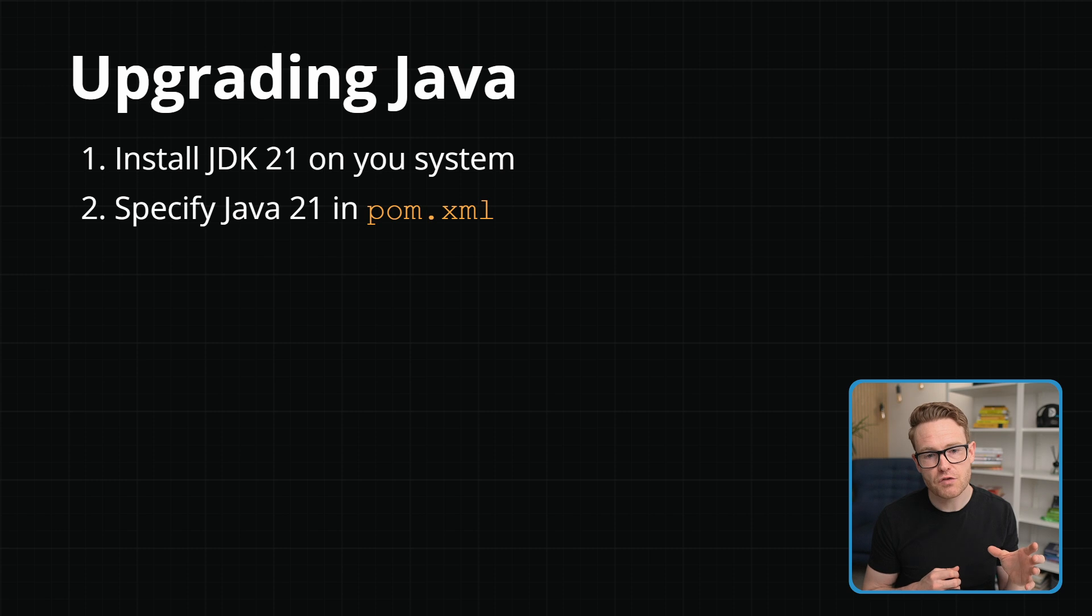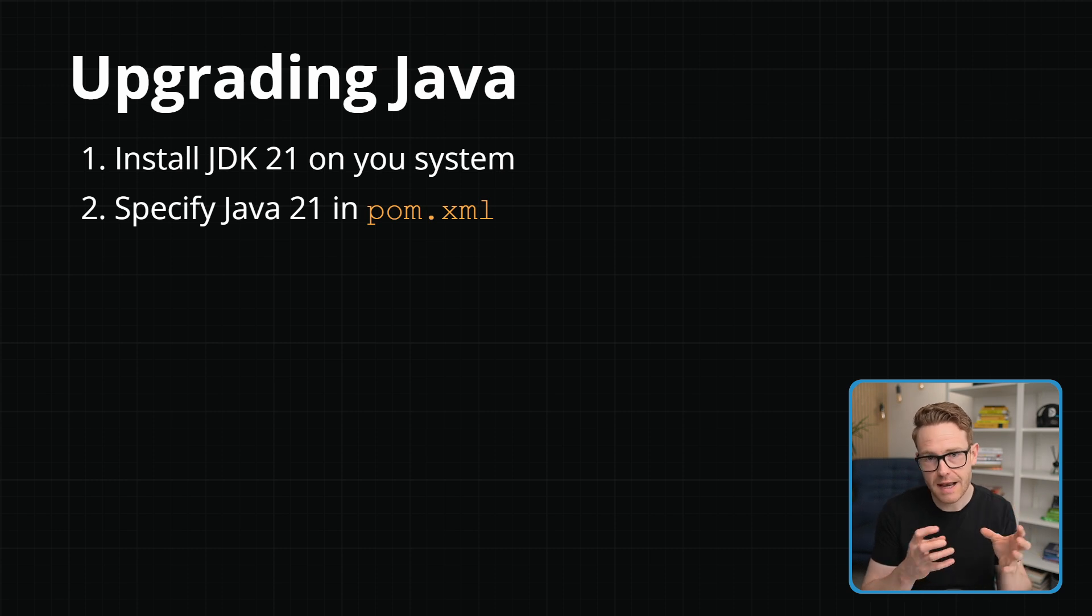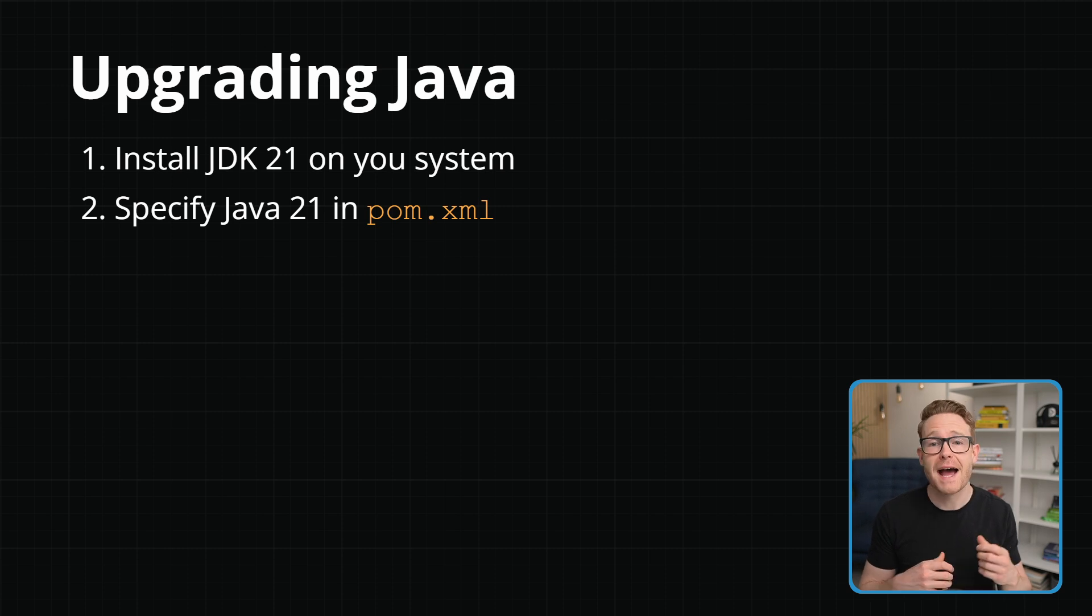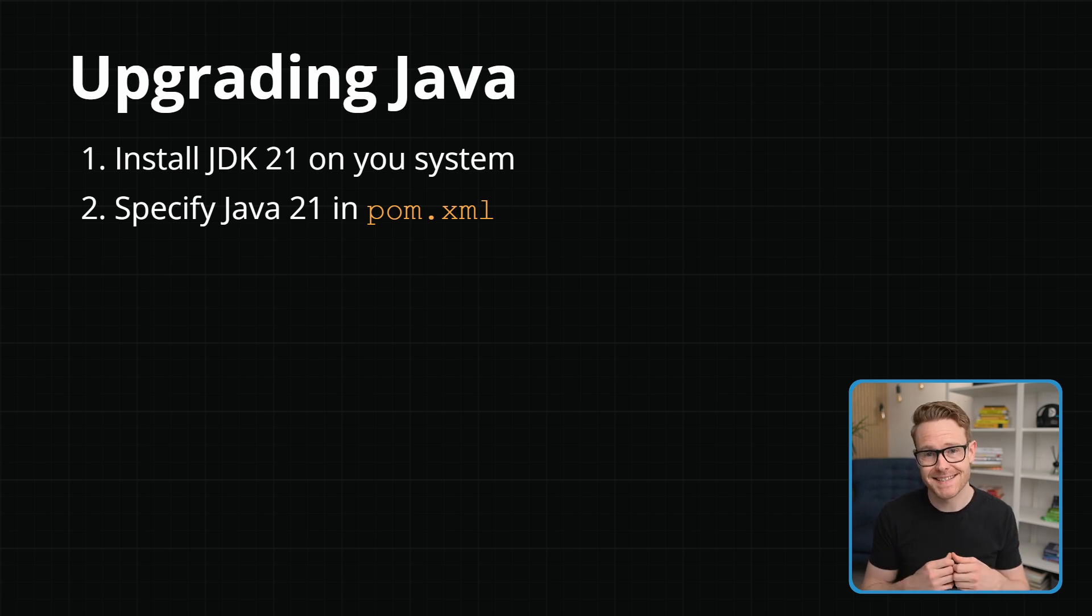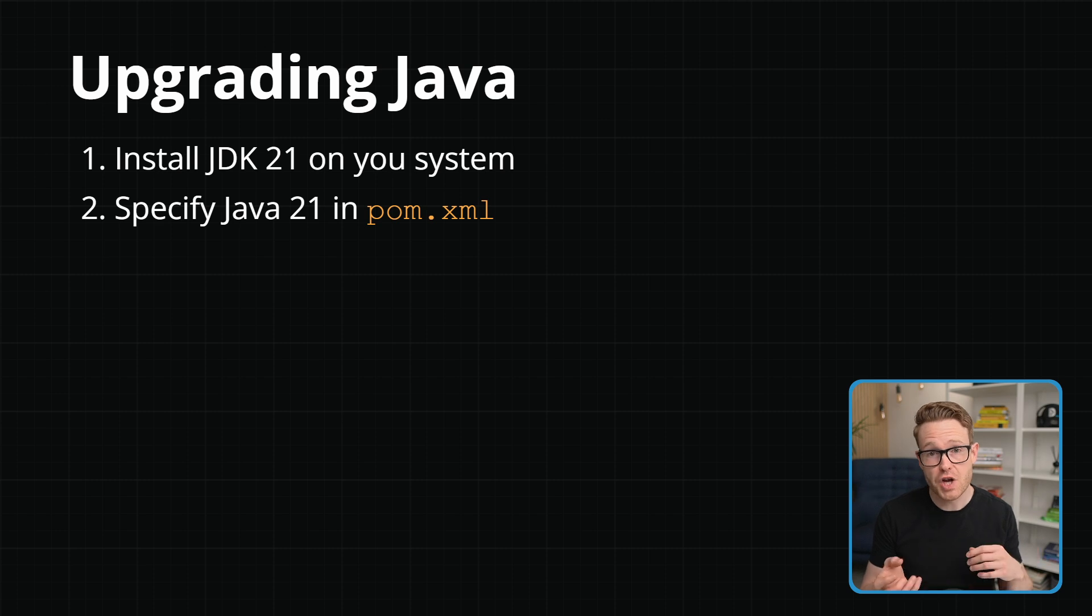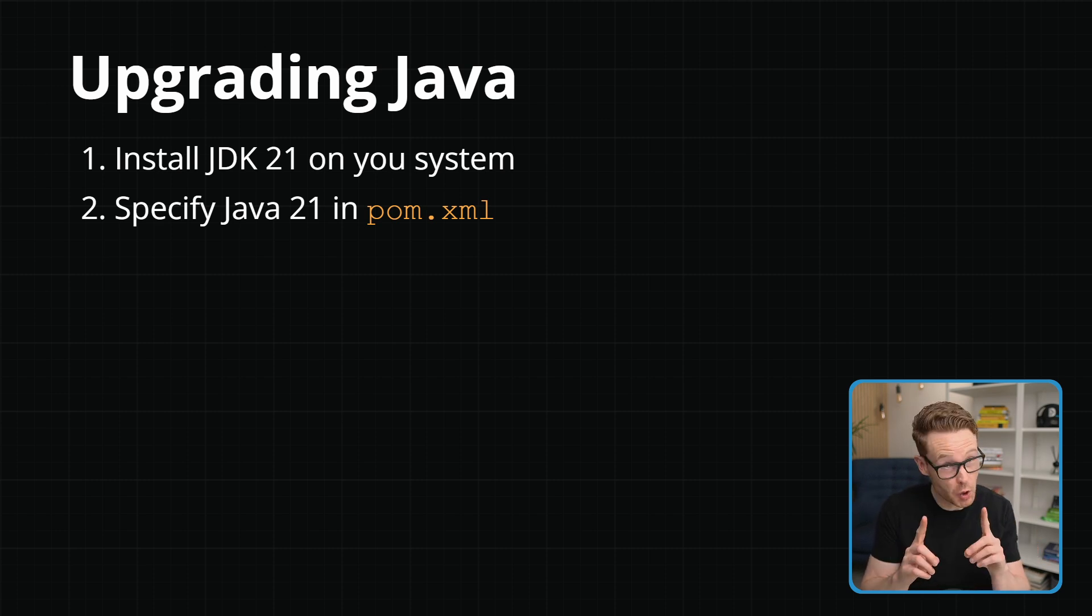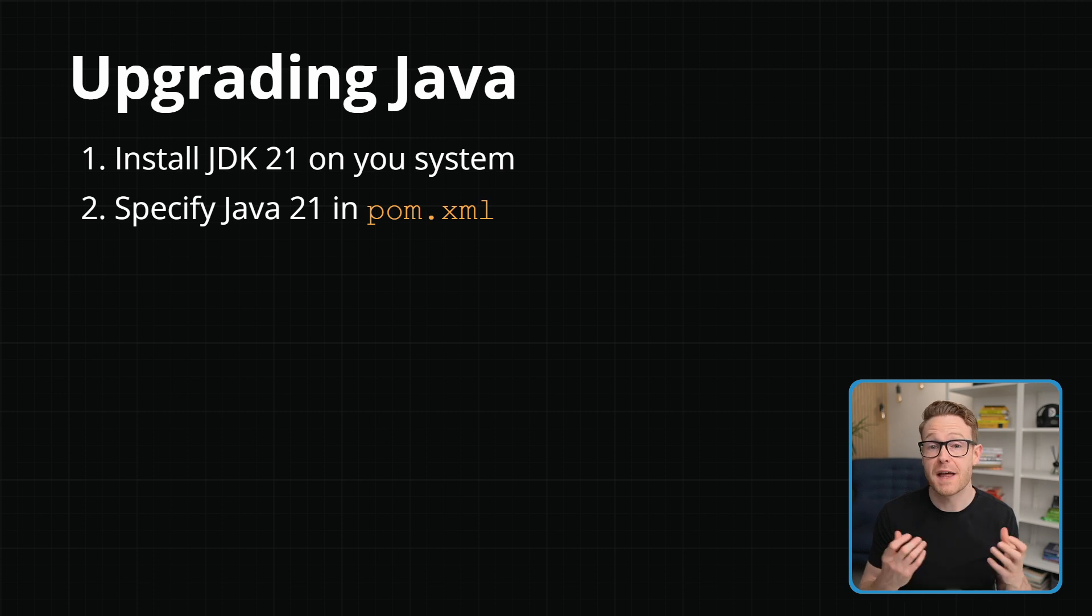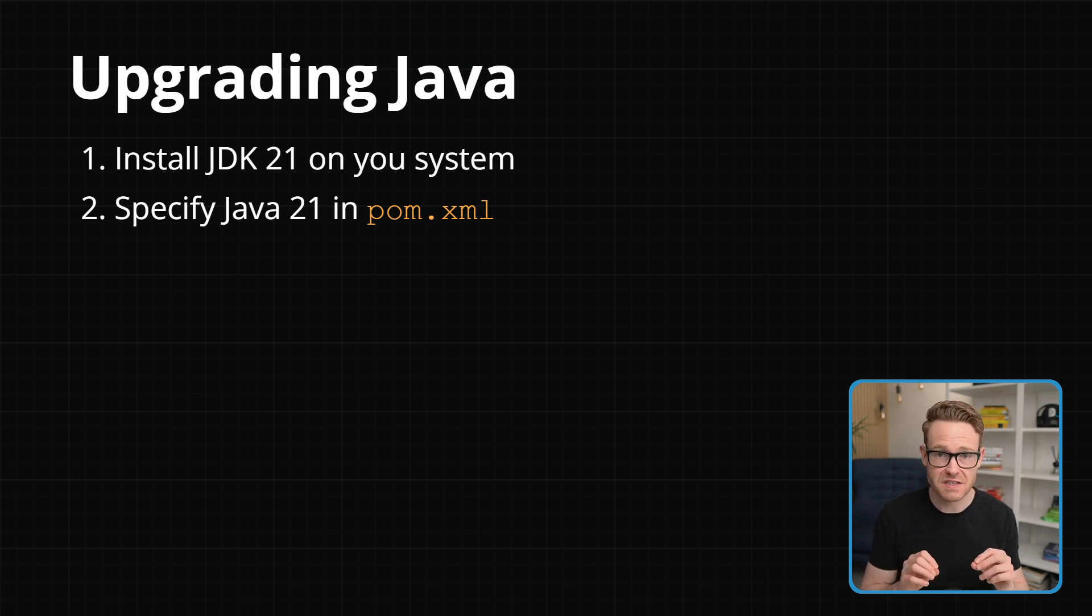Now you might be wondering why we are upgrading Java the language before the framework Spring Boot. Well, typically Spring Boot the framework does a great job at adding support for new Java versions as they come out, especially the long-term support releases. So typically by upgrading Java, the framework should—not guaranteed, but should—already support that version of Java. So with that done, let's now move on to the last phase.